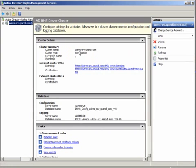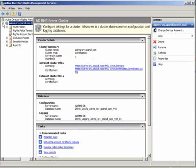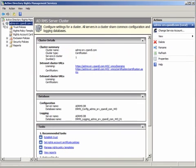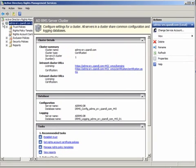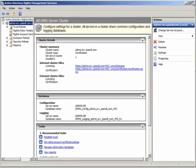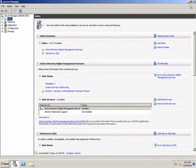I'll expand the AD RMS cluster and you'll be able to see the different administrative options that we can configure from this console. The account that installed AD RMS, which in this case was AD RMS admin, has full control over the different options in this cluster.